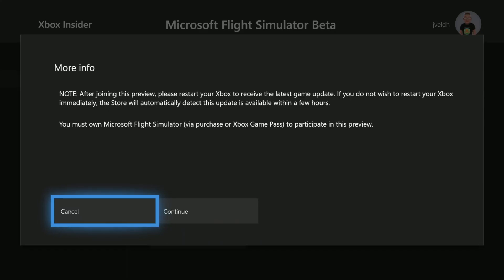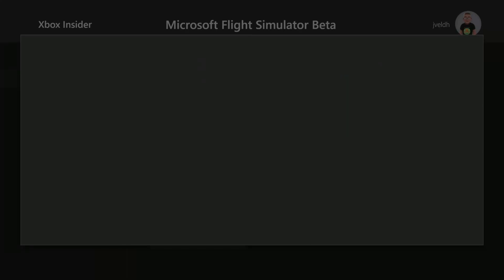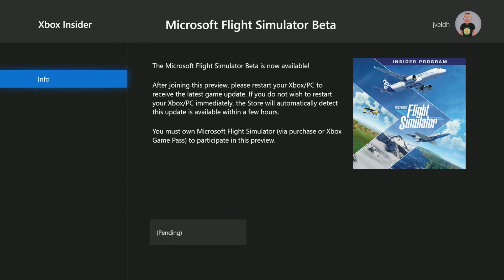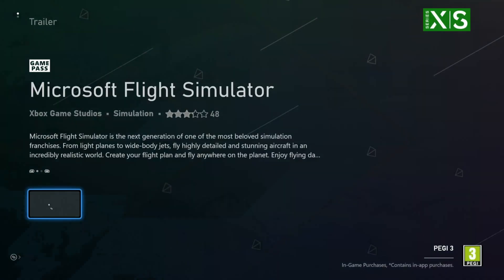I'm going to click Join and then say okay, continue. It will say pending for a few minutes in most cases, and then it should automatically say you're joined. What's really critical at that point is that you restart your Xbox, because otherwise you won't receive the update — there's a restart required in some scenarios.